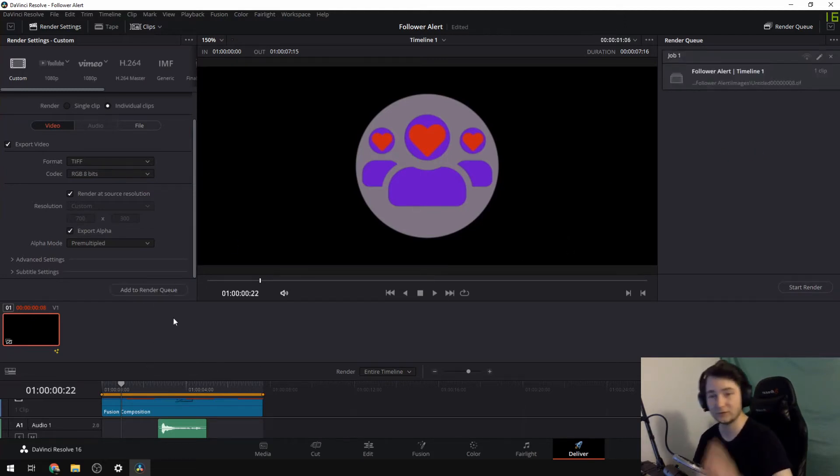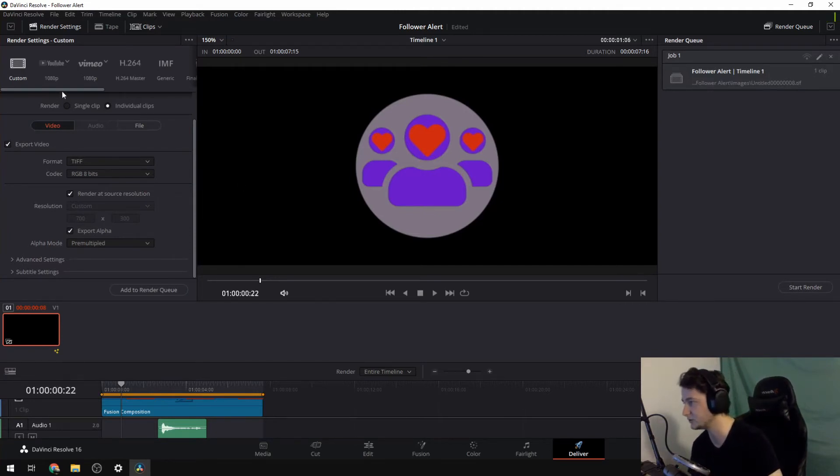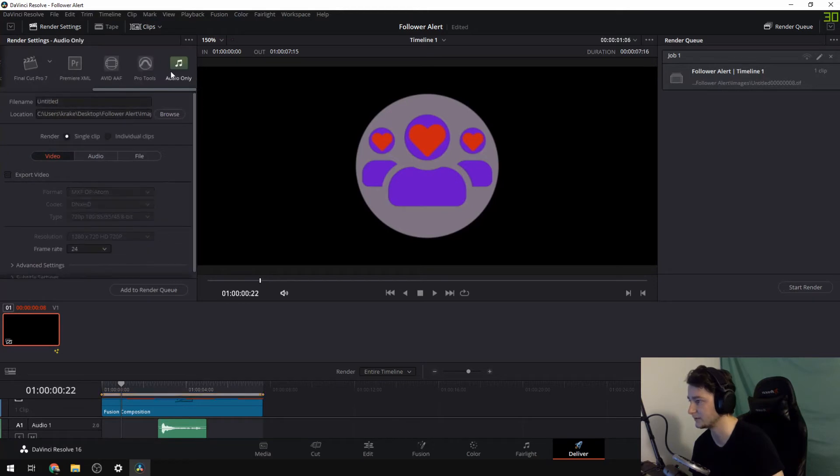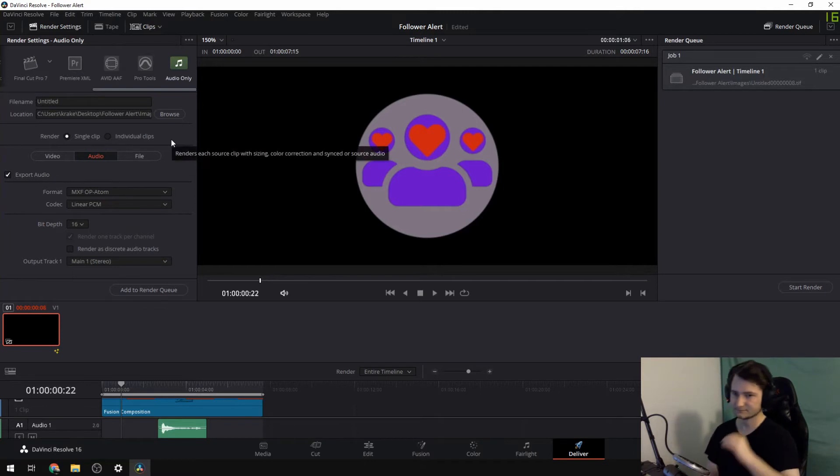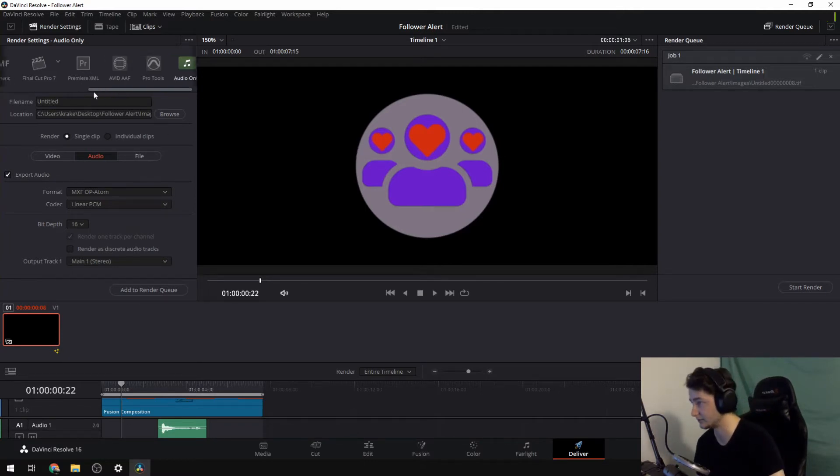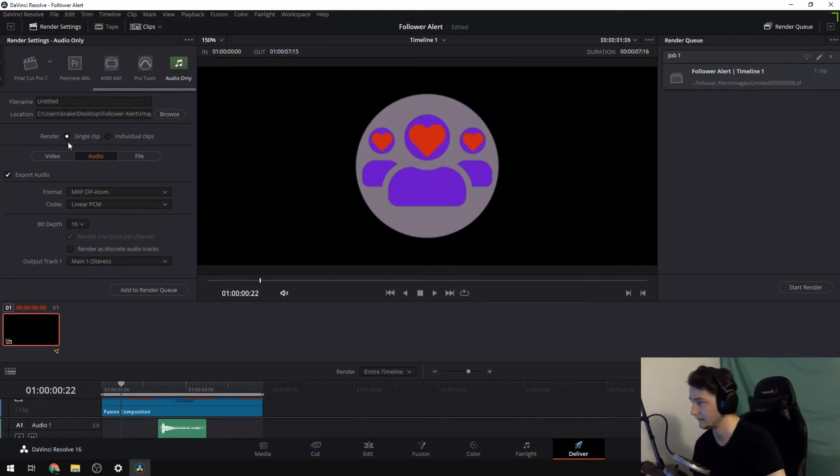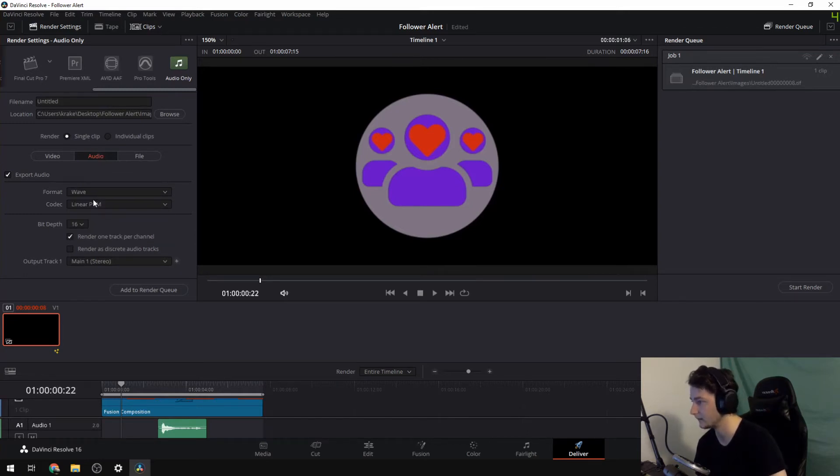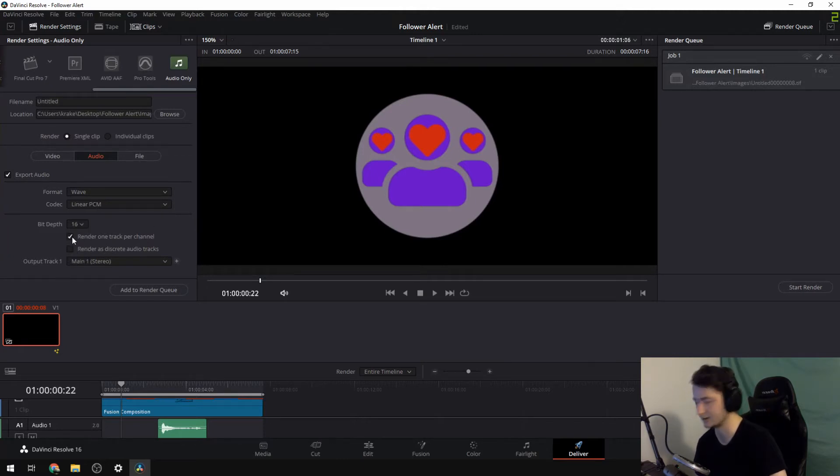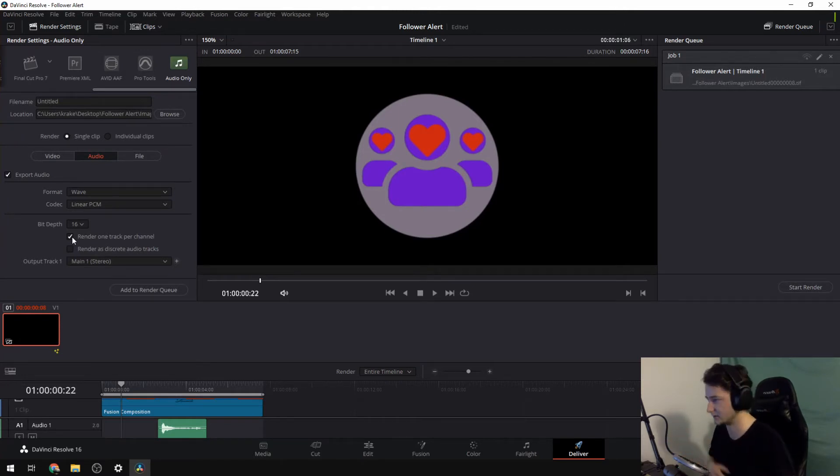So I want to add that to the render here. Now if you have audio, now you can skip this step if you don't have audio, but if you do have audio, what you want to do is go into the audio only. I like to go into the audio only. I'm pretty sure you can do it under the custom as well, but I like to go into audio only just so that I know where I am.